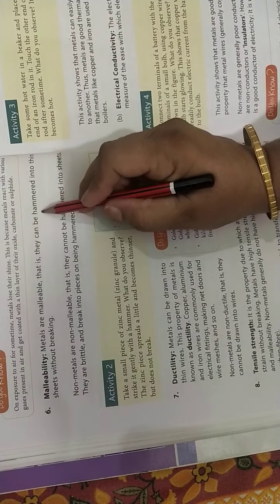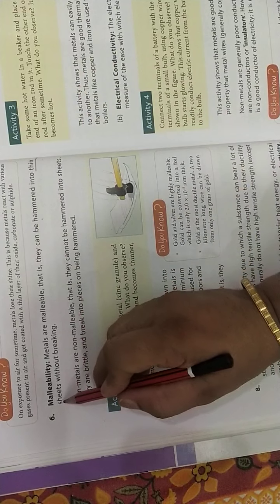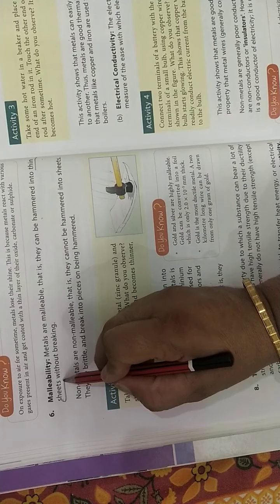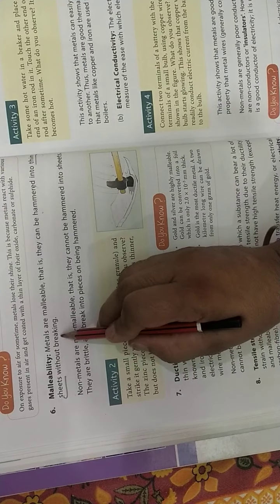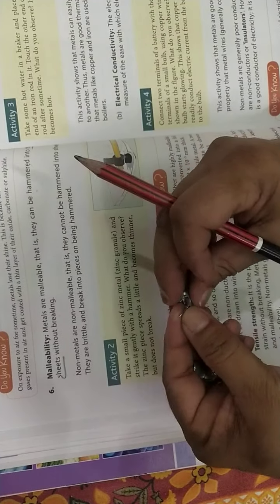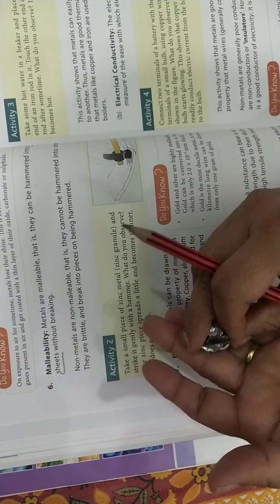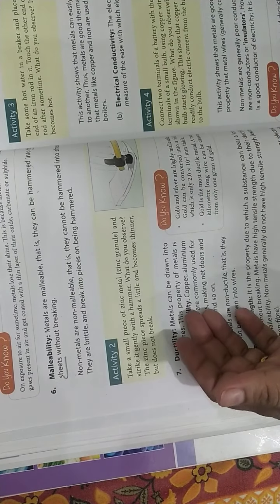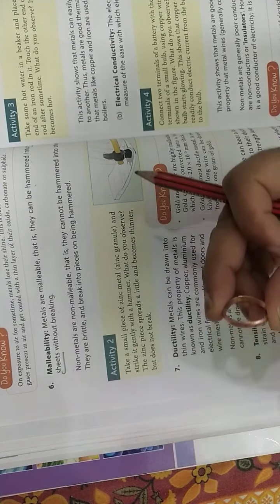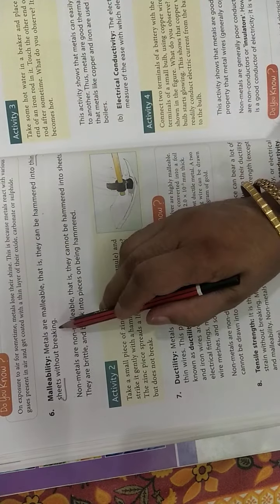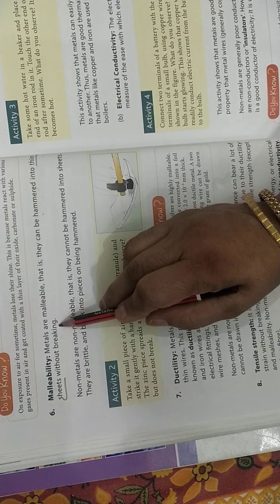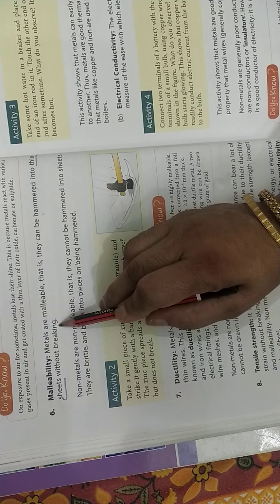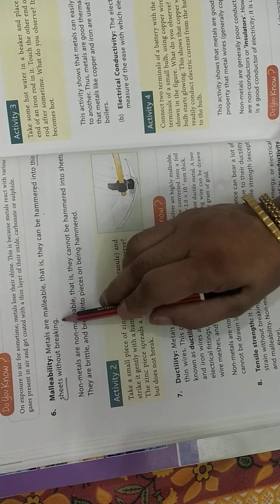Next property is malleability. Malleability means metals when hammered can be beaten into thin sheets. You can see thin sheets can be made. These are sheets that can be formed by beating metals thin. So metals are malleable. The drums used in homes for storing things are made using this malleability property - they can be converted into sheets.